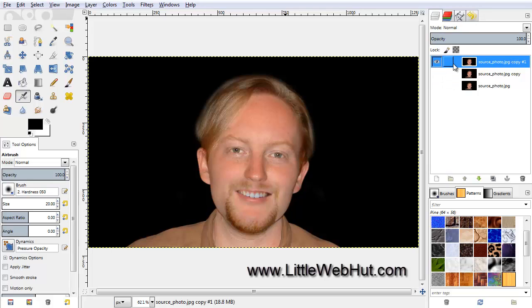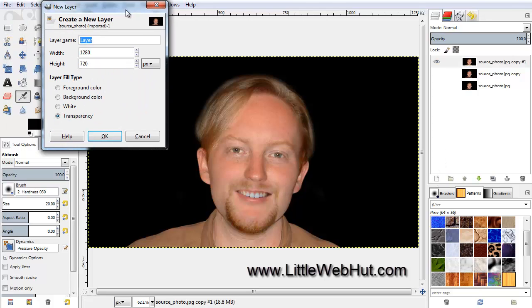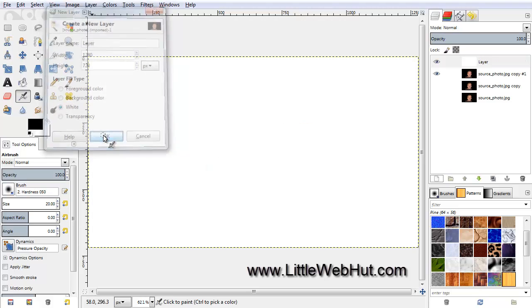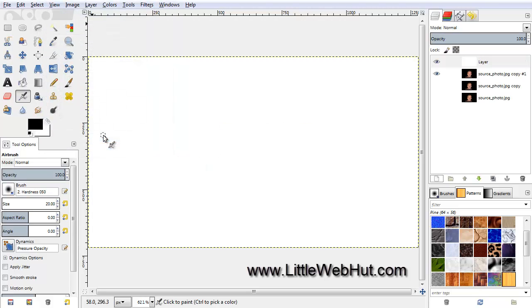Now we're ready to make the puzzle pieces, so create a new layer using this button, set the Layer Fill Type to white, and press OK. Move this new layer to the top if it's not there already.